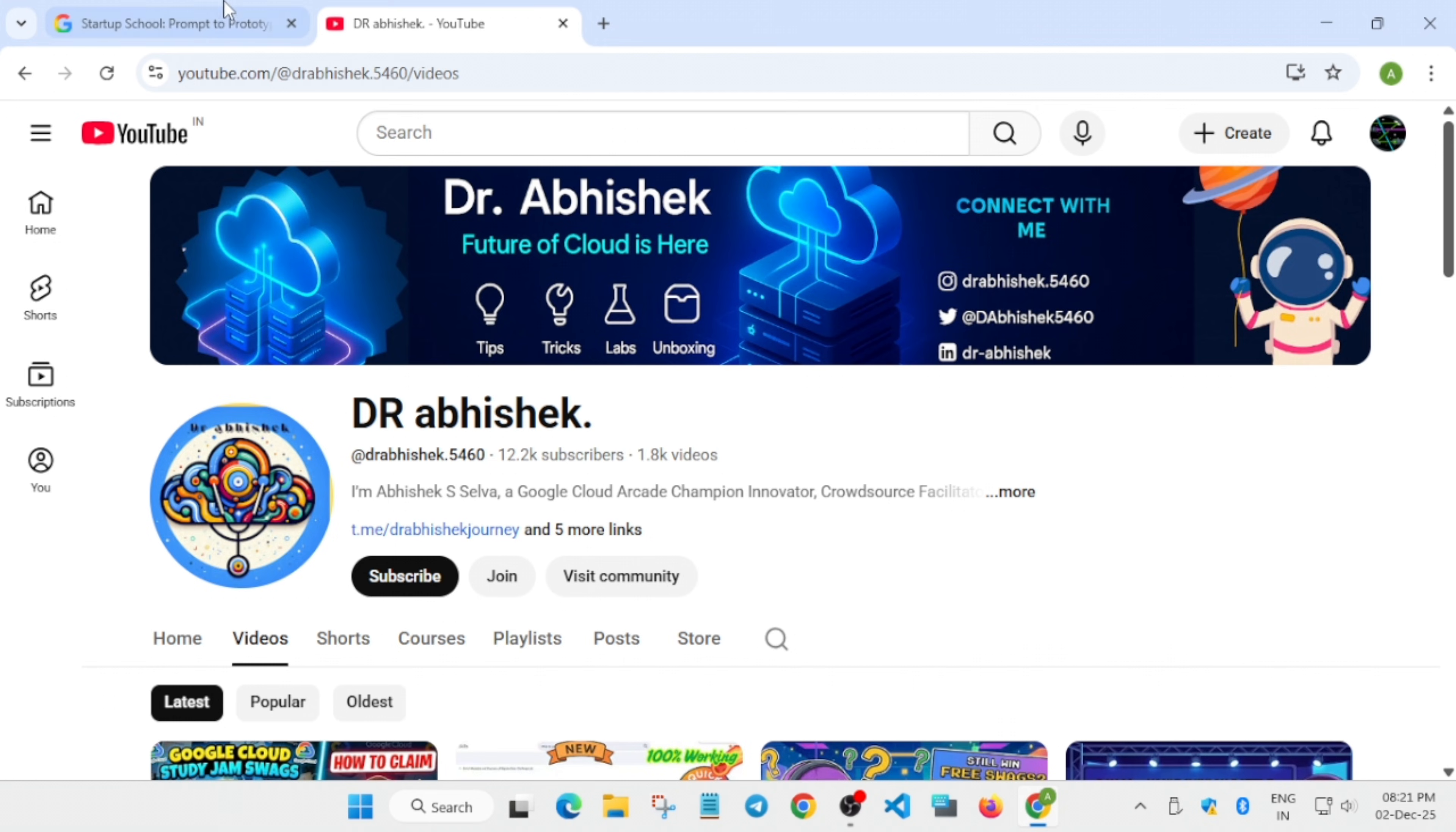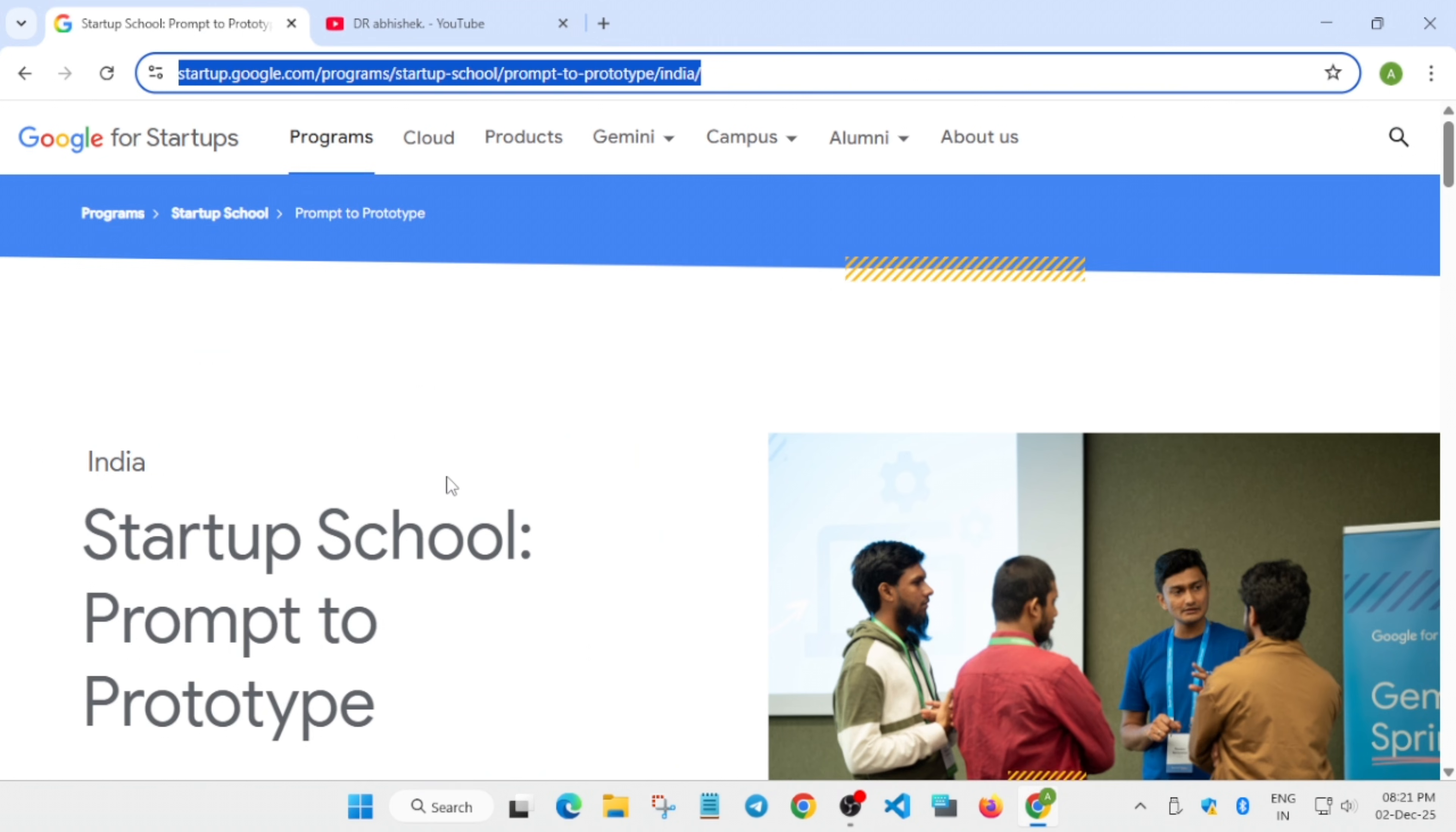Here we are with a new learning opportunity - the Prompt to Prototype event by Startup School of Google. It's India's AI-first startup school, specially designed and curated for Indian founders, students, developers, and creators.